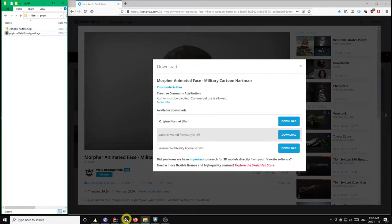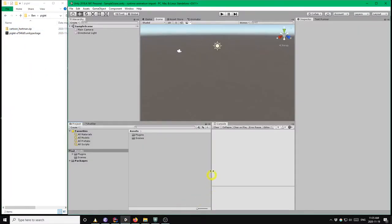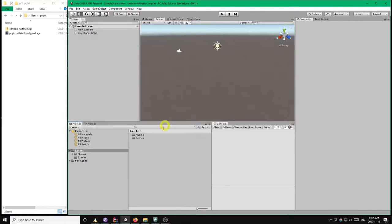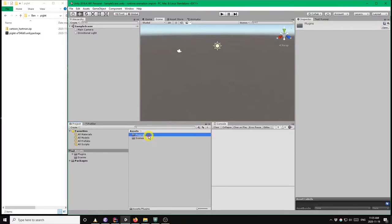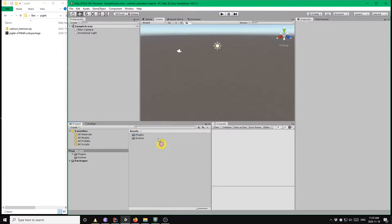So going to Unity now, I'm in a new empty project in Unity 2018.4. Ignore this plugins folder by the way, that's just something put there by my code editor. So you won't have that.